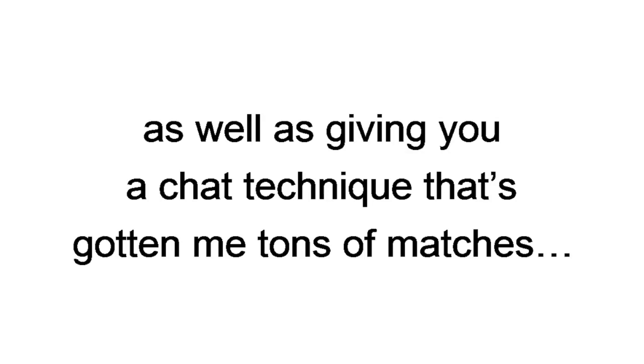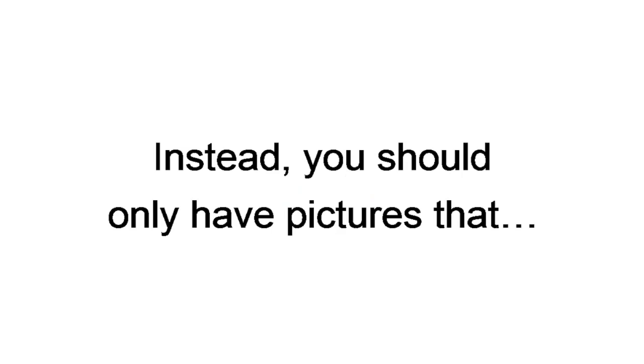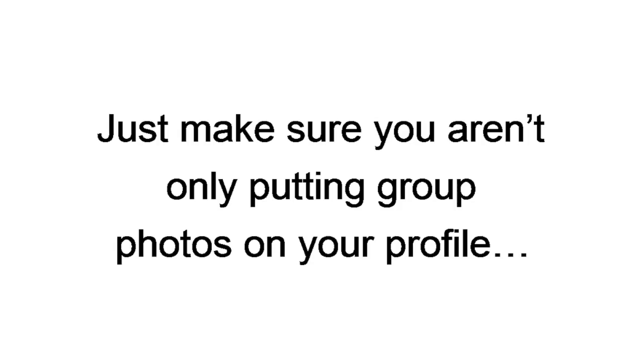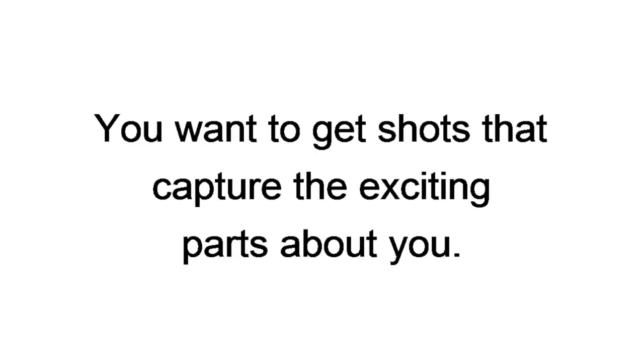Starting with number one, men take horrible selfies. If you have them on your dating profiles, delete them now. Instead, you should only have pictures that show you having fun with other people, like with your friends at the river. Just make sure you aren't only putting up group photos on your profile. Have your friends or family get some solo shots. You want to get shots that capture the exciting parts about you. It makes women imagine being there and having fun with you. That's a big part of online attraction. If you don't feel exciting, take the pictures away.